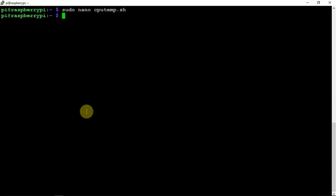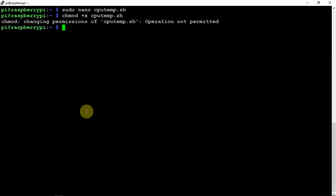Then we are going to do a chmod plus X, then the cputemp.sh to make it executable.